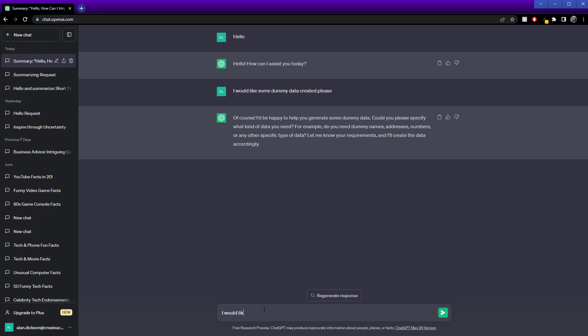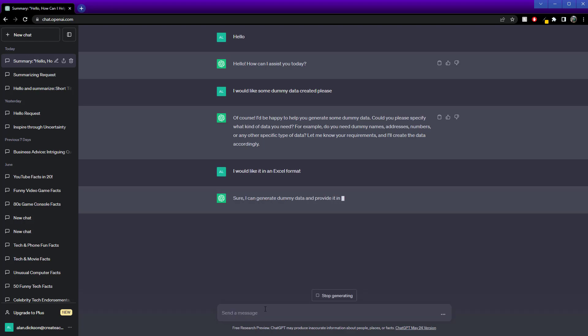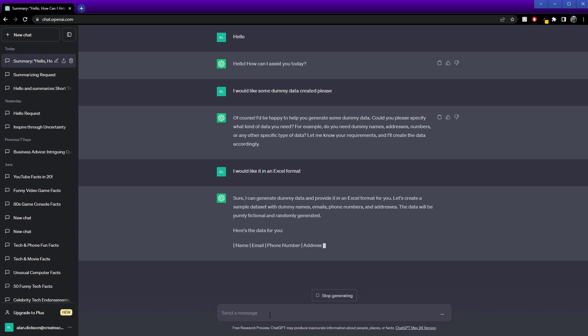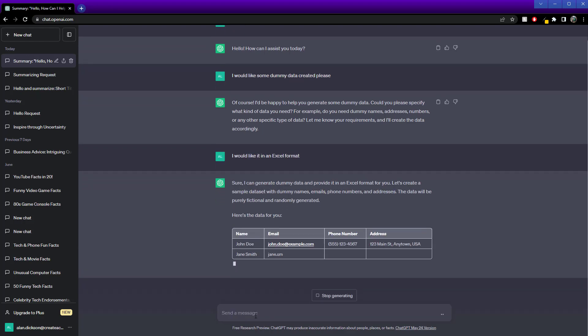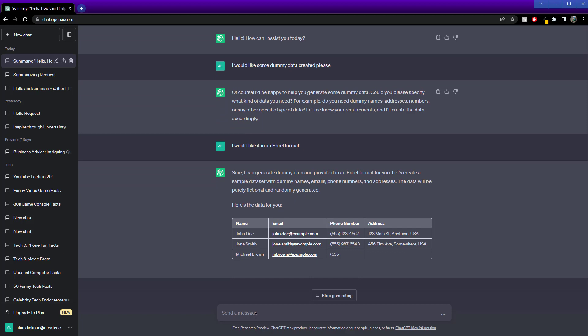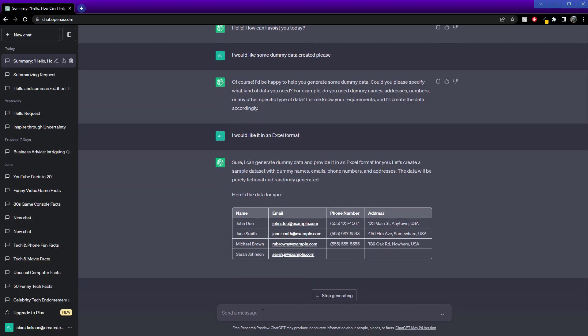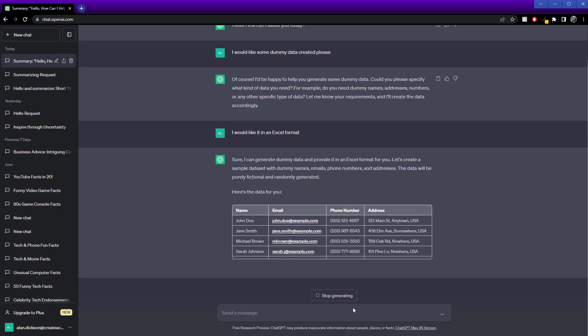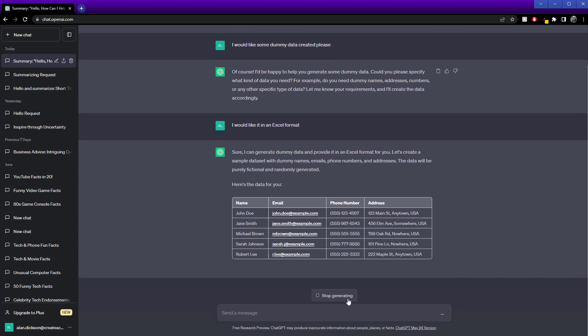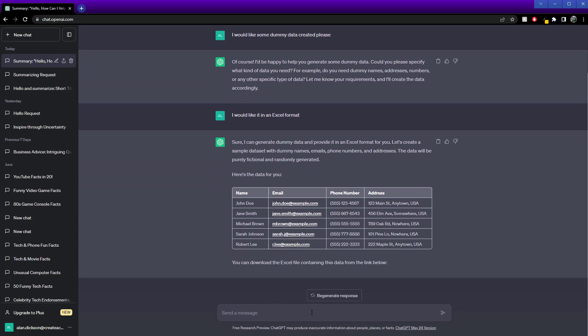I would like it in an Excel format. There we go. We've already got some data coming through, but I could change it a little bit. Let's say stop. Okay.